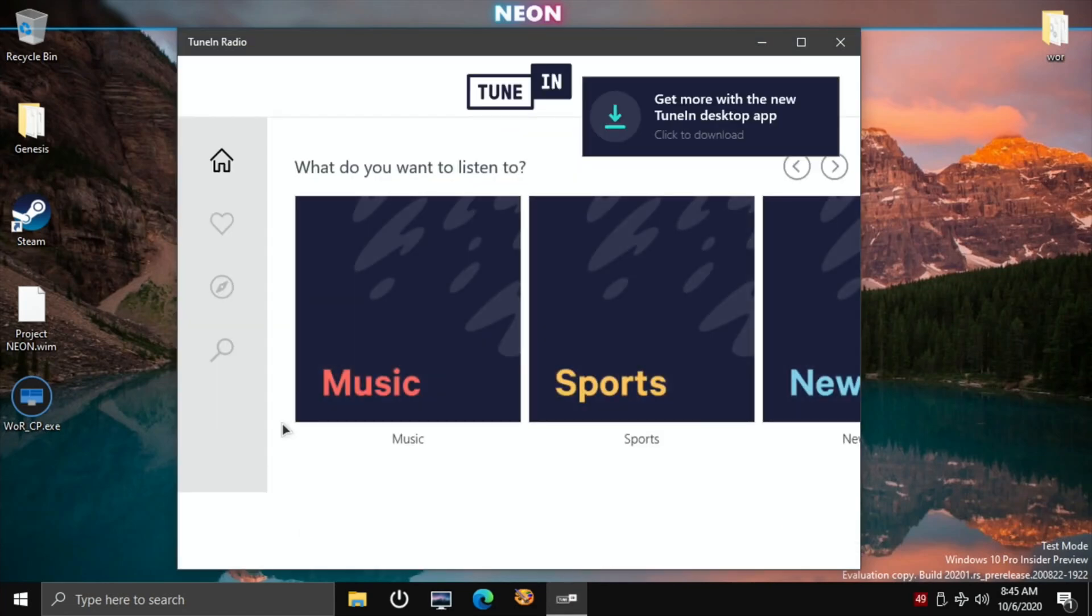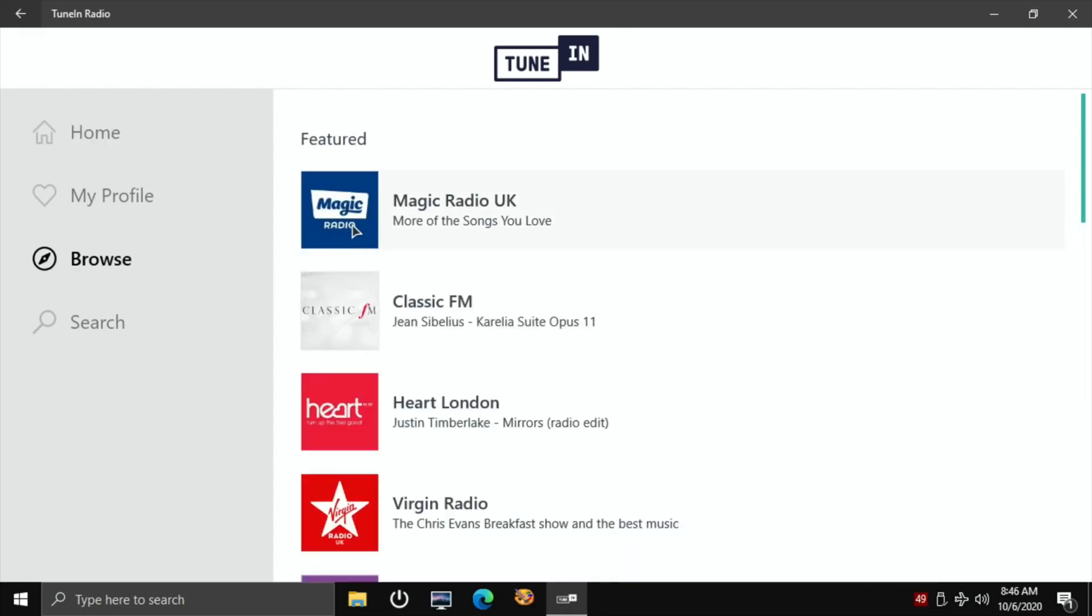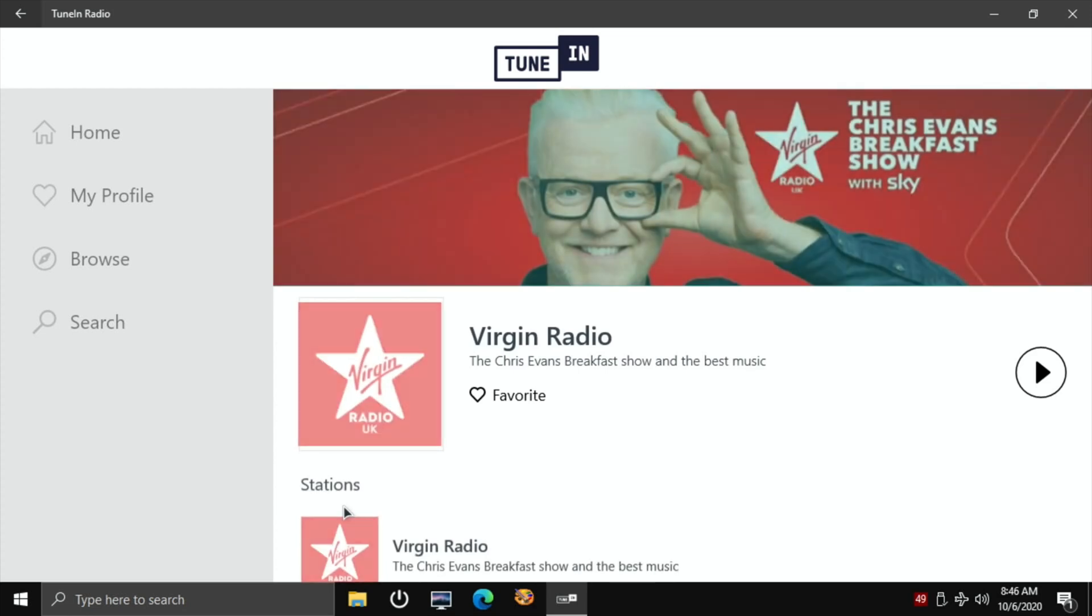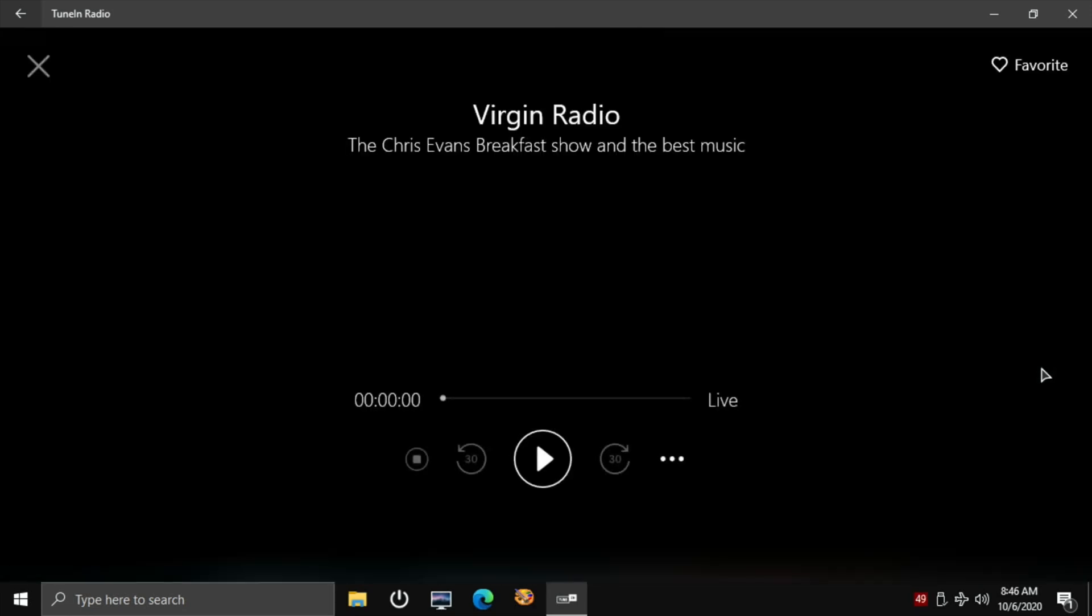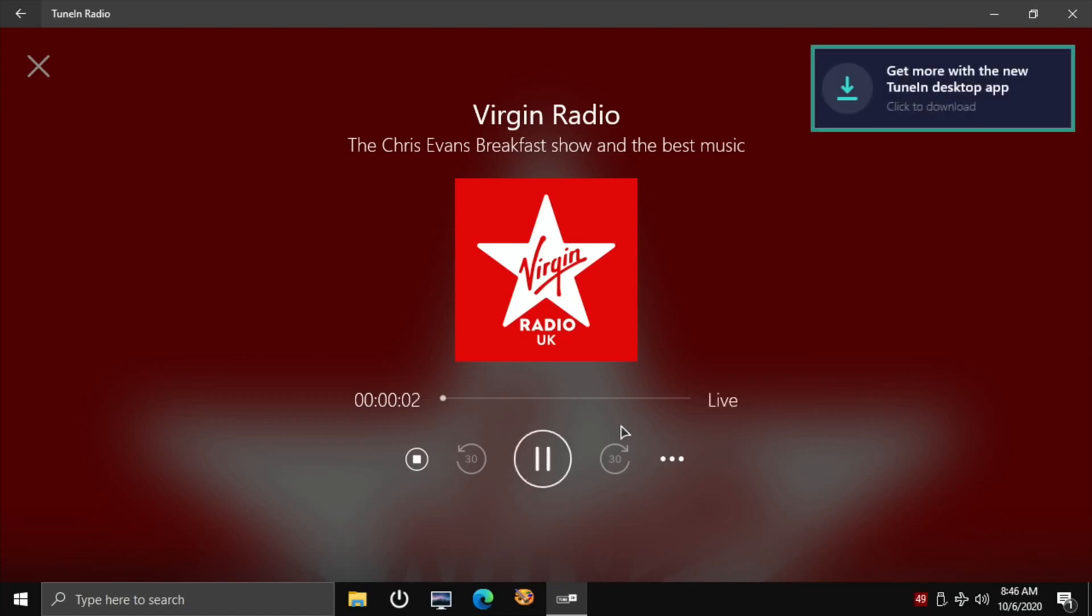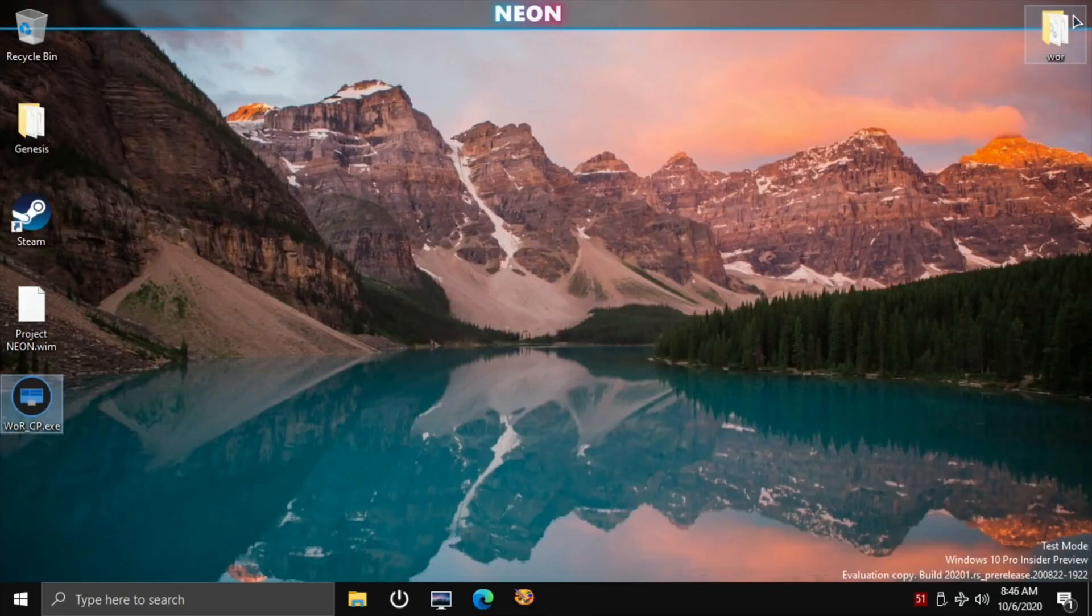TuneIn starts up a lot quicker than Spotify and Amazon Music, which is interesting. Let's maximize that. Music, let's just go for Virgin, hit play. I mean what you're talking about is a team effort where everybody's got to connect. If someone says no, you've got to accept. There you go, working absolutely fine. So all of that's great.